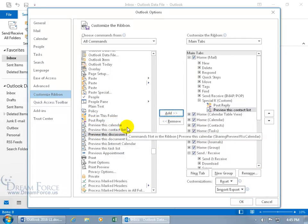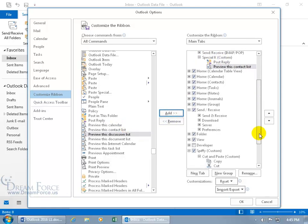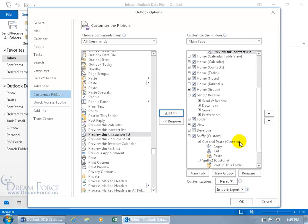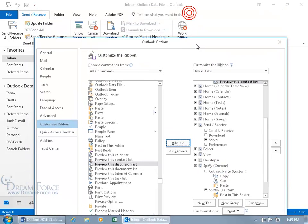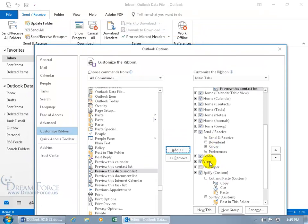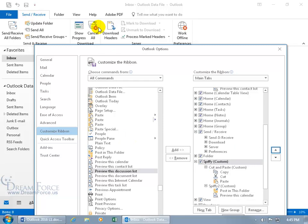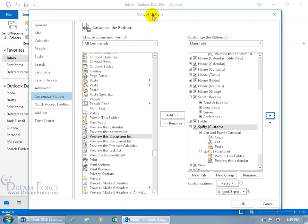Now the Home tab will have a Special K Group. You can also control where a new custom tab appears on the ribbon. The Spiffy tab currently appears after the View tab. If I select it and click the up arrow a couple of times, it will appear to the left of the View tab but after the Folder tab. Let's click and drag the title bar to move the window, then click OK.